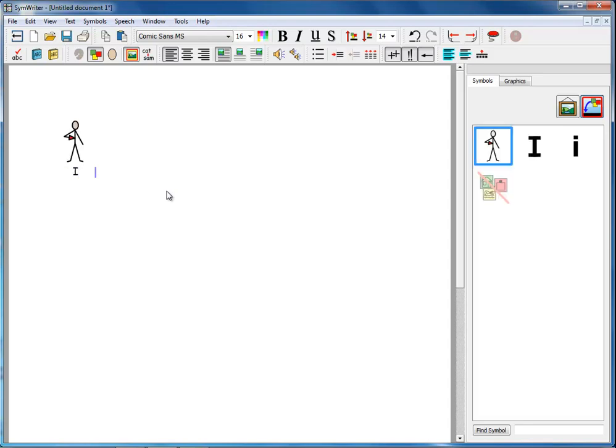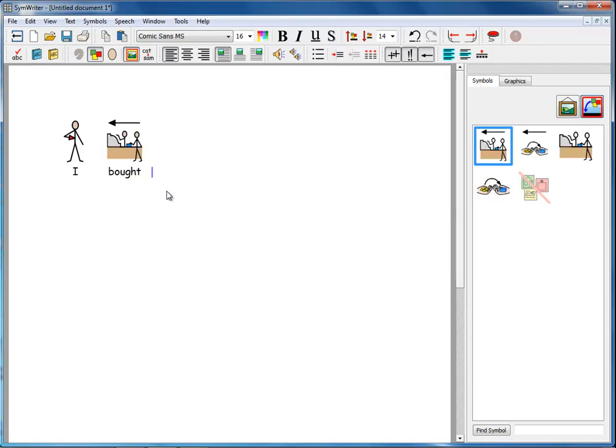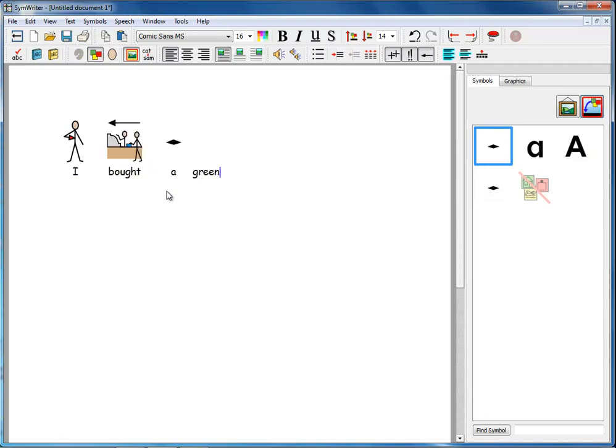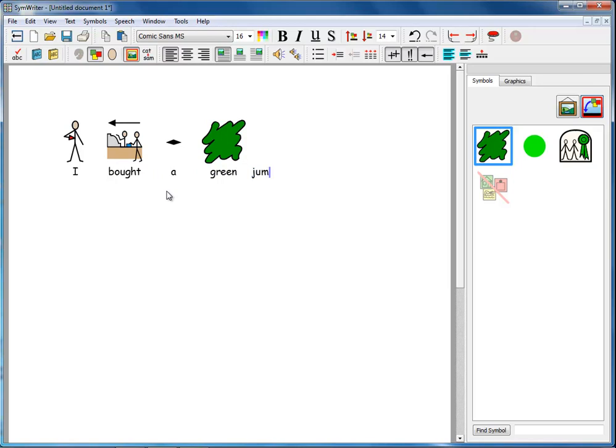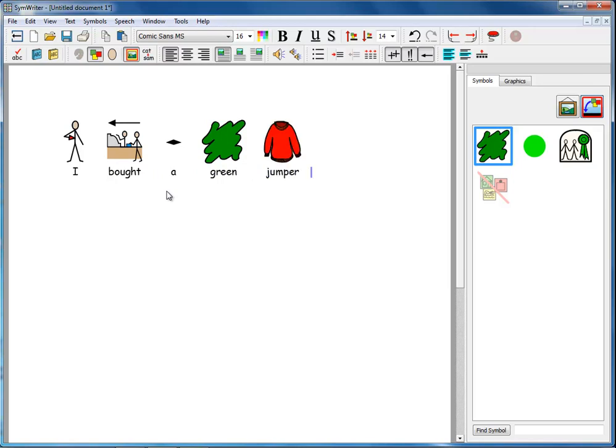I'm going to type, I bought a green jumper. And clearly here this is a bit contradictory. We've got the symbol for green, but we've got a jumper that's quite clearly not green.